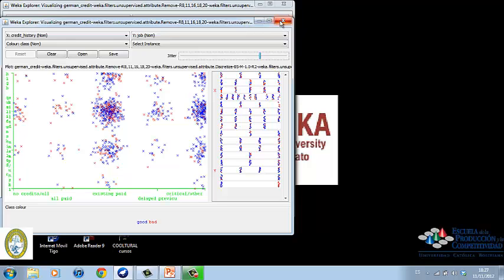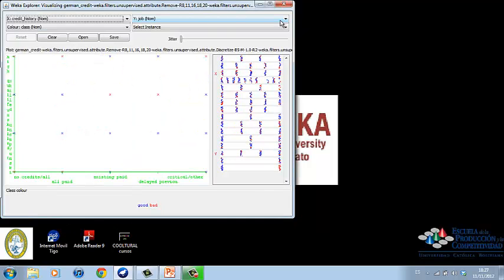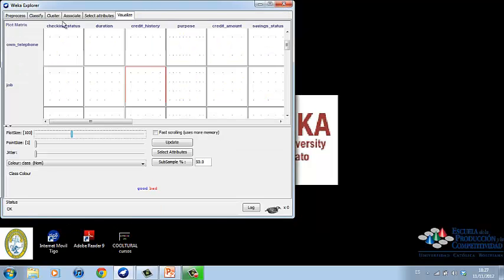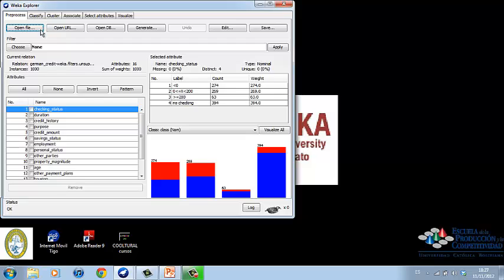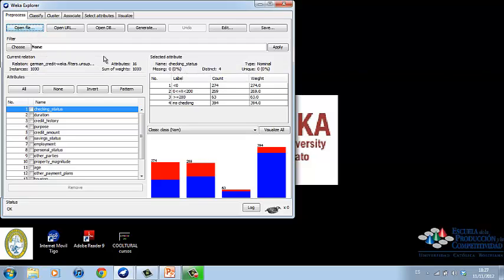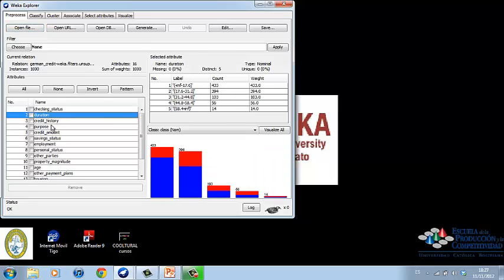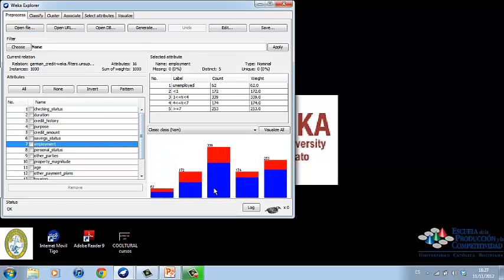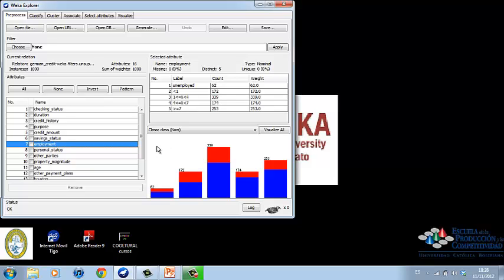We open our file in the preprocess tab. As we said before, we can see the different attributes in the database and the histogram on the right. In this credit example, we are going to classify the data with the J48 algorithm. For this purpose, we are going to click on classify.